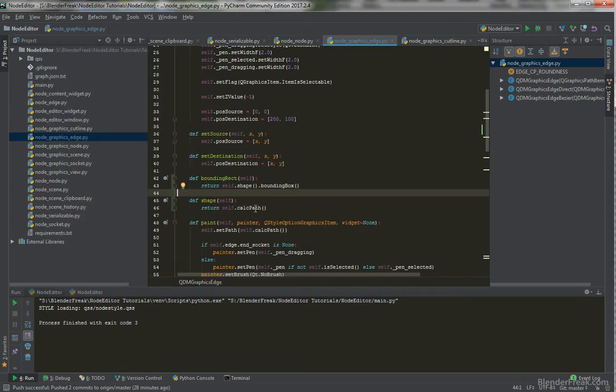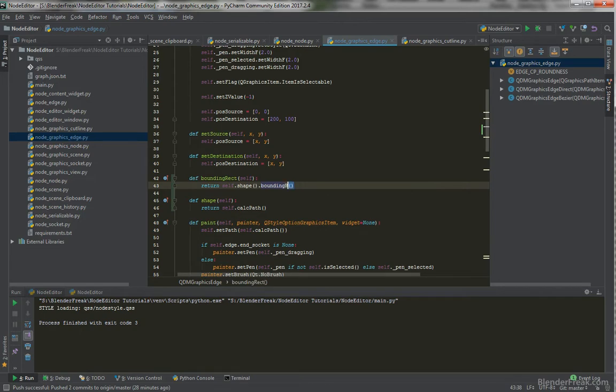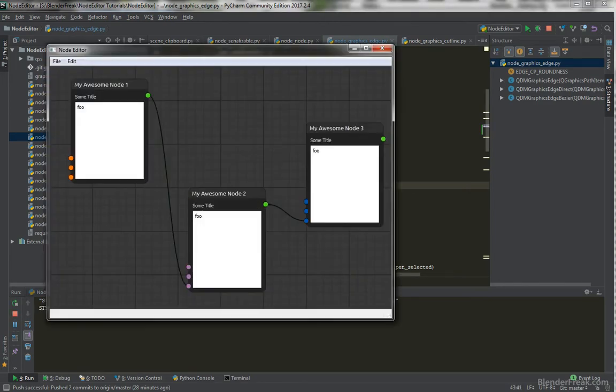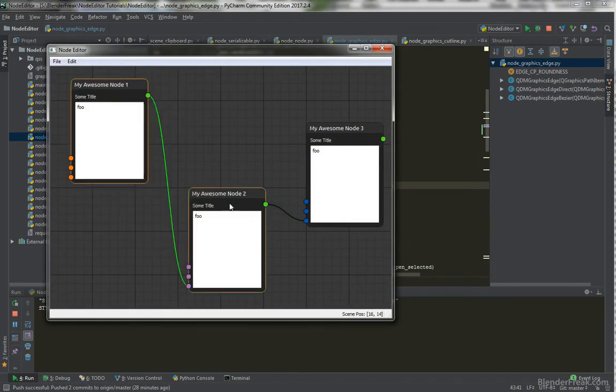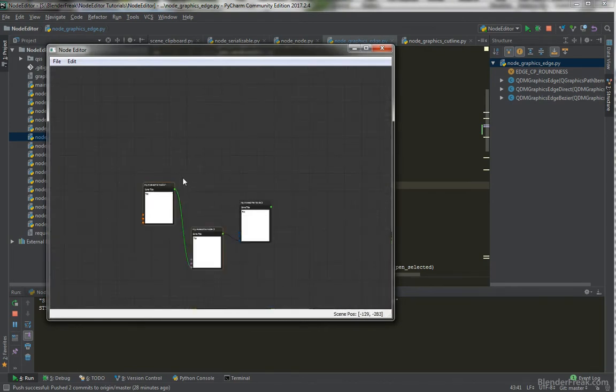So, let's test that out, because the method is called not boundingBox, but boundingRectangle. So, let's test that out.